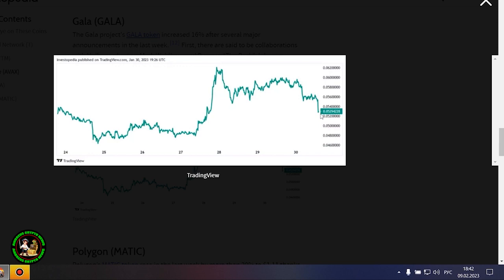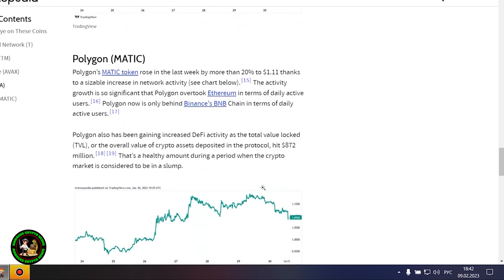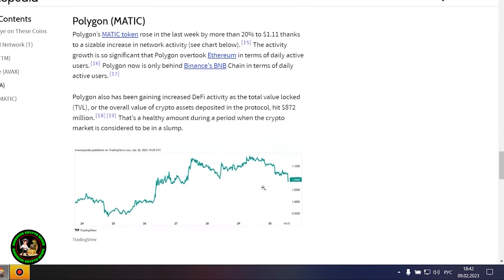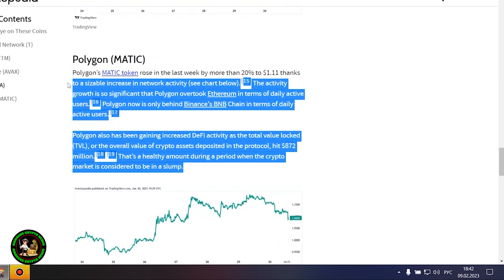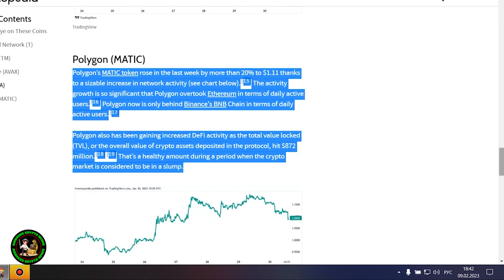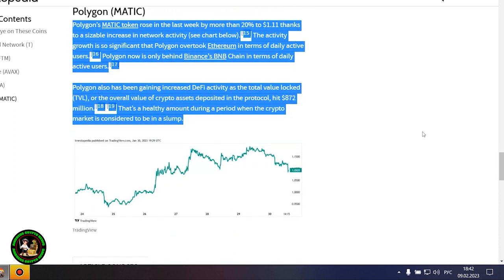The Gala Project's Gala token increased 16% after several major announcements in the last week. First, there are said to be collaborations with Hollywood actors Mark Wahlberg and Dwayne The Rock Johnson, although neither agreement has been confirmed. The Gala team also said it acquired gaming studio Ember Entertainment, indicating that it has plans for the gaming market. Gala started last week at around 0.04 cents and is now valued at around 0.052 cents.